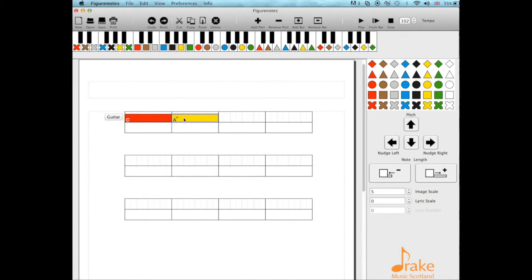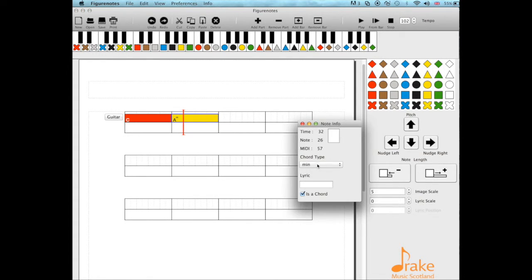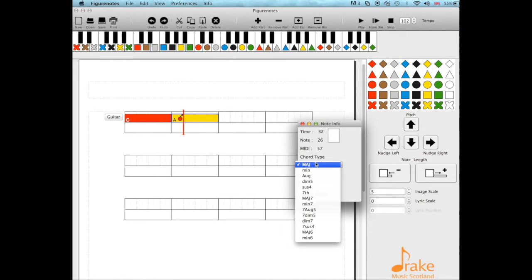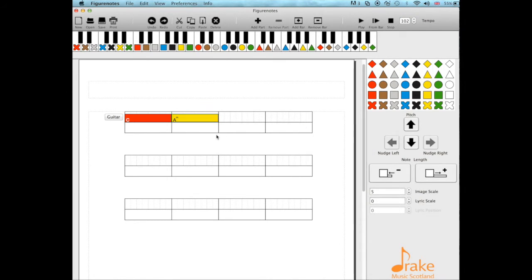If I want to change that, I can just right-click, show note info, and change it back again. No problem. And that's how you do chords in FigureNotes. Hope that helps.